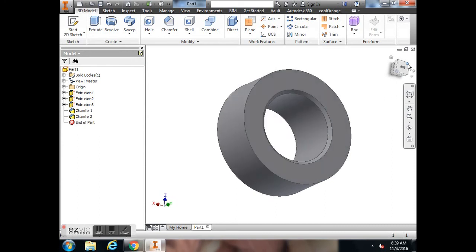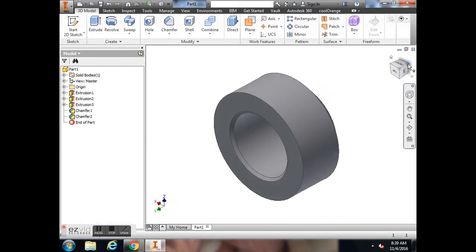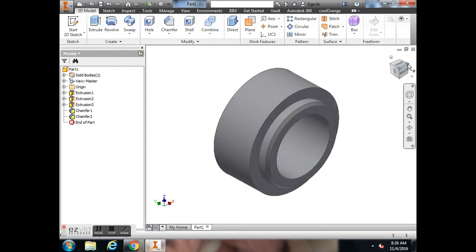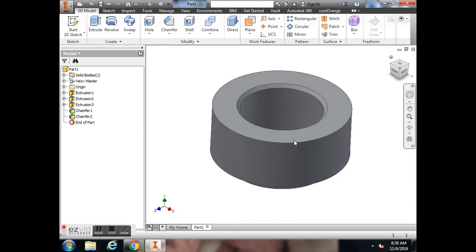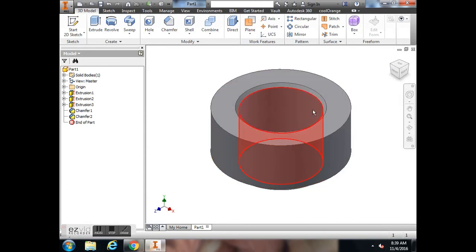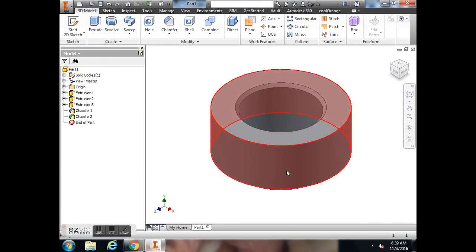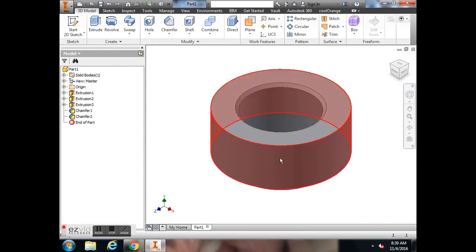And now you have your two chamfers. You have your collar in the proper plane, going straight up and down, and we can use this for later.